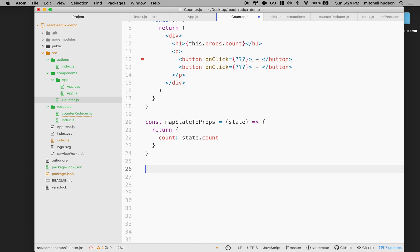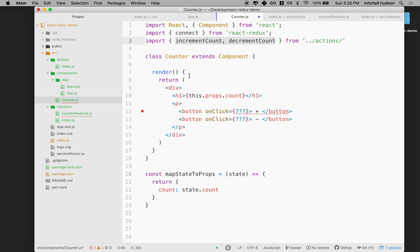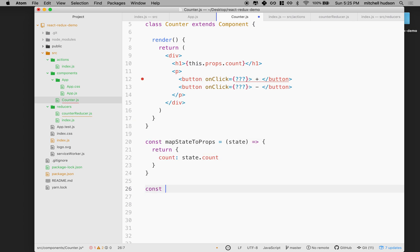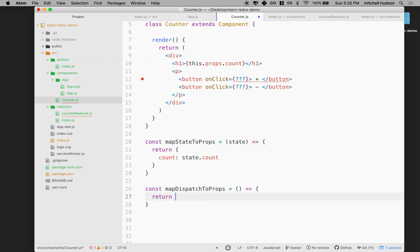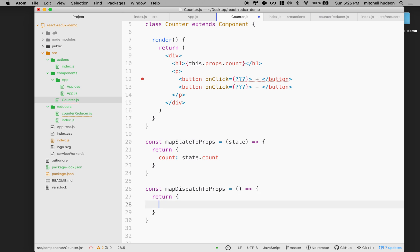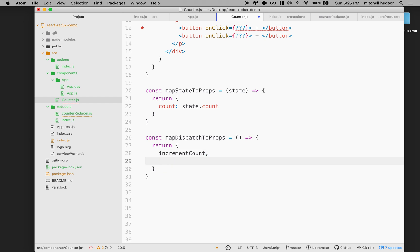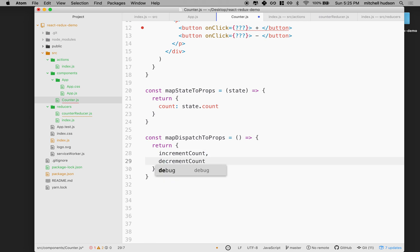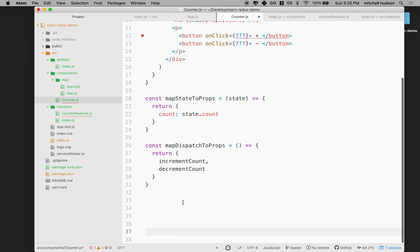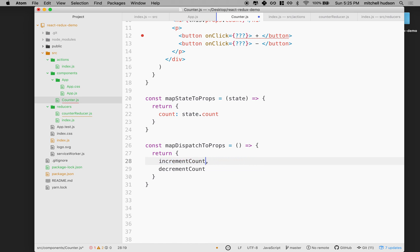I want to use these two methods inside the component, so I'm going to make a new function called mapDispatchToProps. This function doesn't take any parameters and it returns an object. The object is going to have these two functions as keys — incrementCount and decrementCount. These will be the functions under the key of the same name, though you can change the key values if you want.